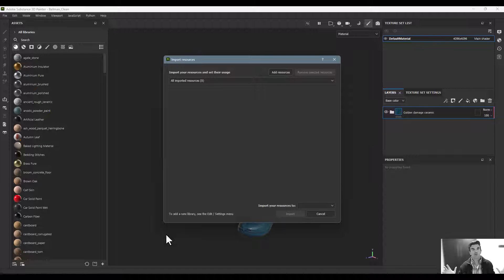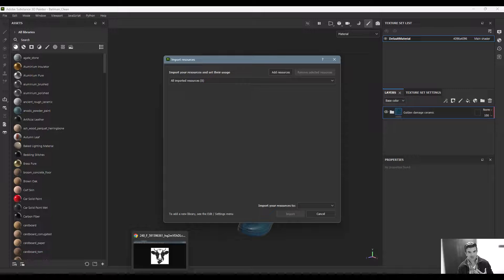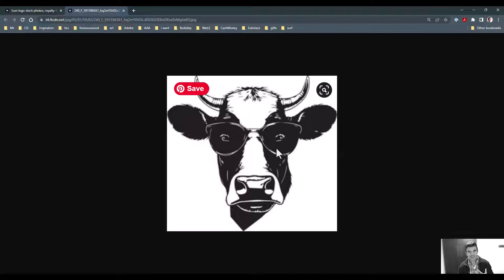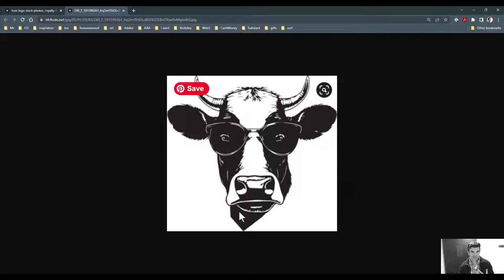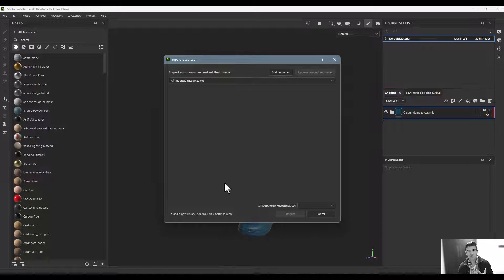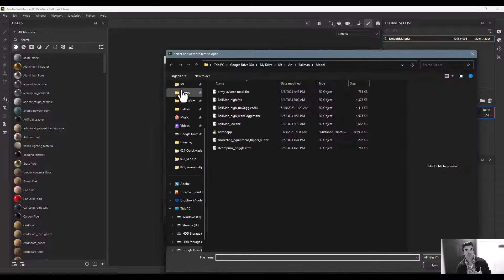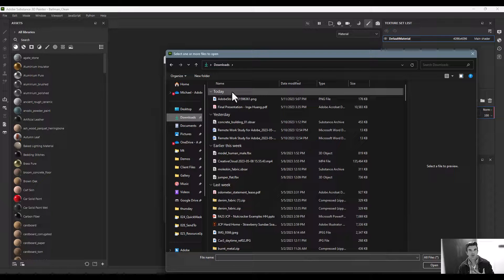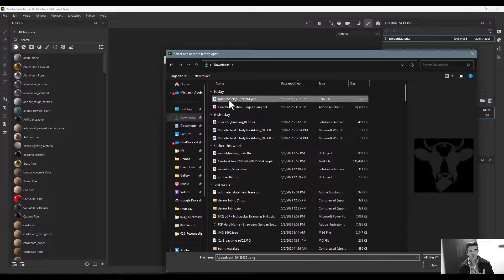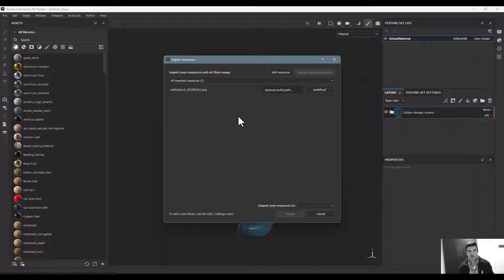In our case, we're not going to import anything too fancy. I'm just going to import this image of a cow with sunglasses on. I'm going to click Add Resources and navigate to where this is located. It's just an Adobe Stock image, so I'm going to import this.